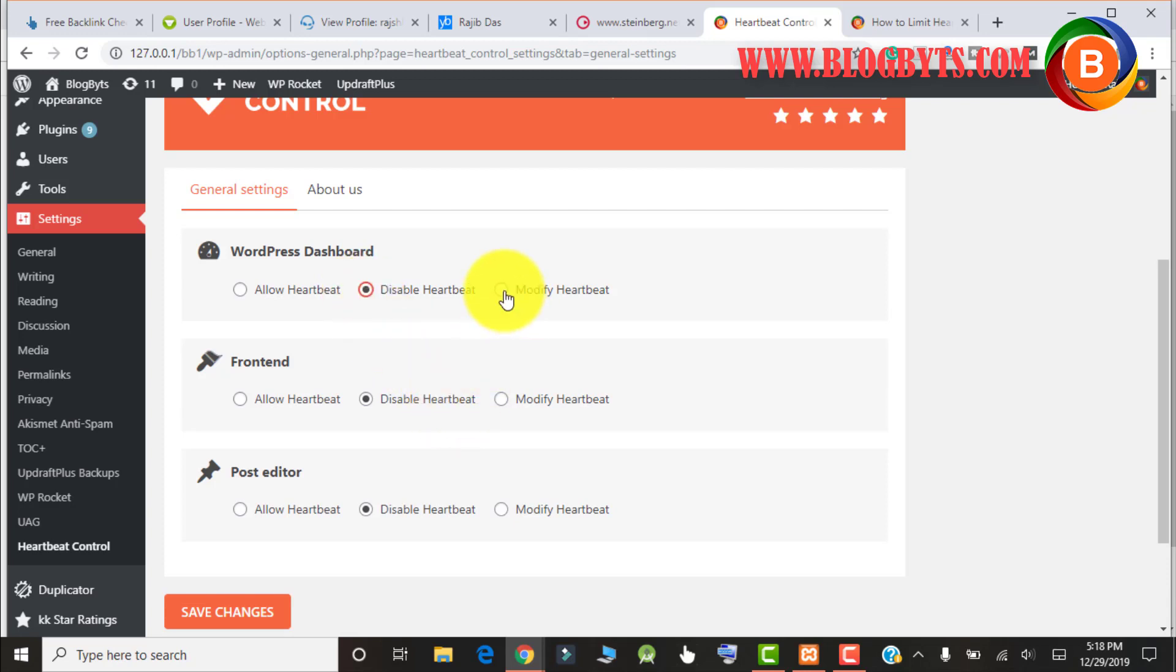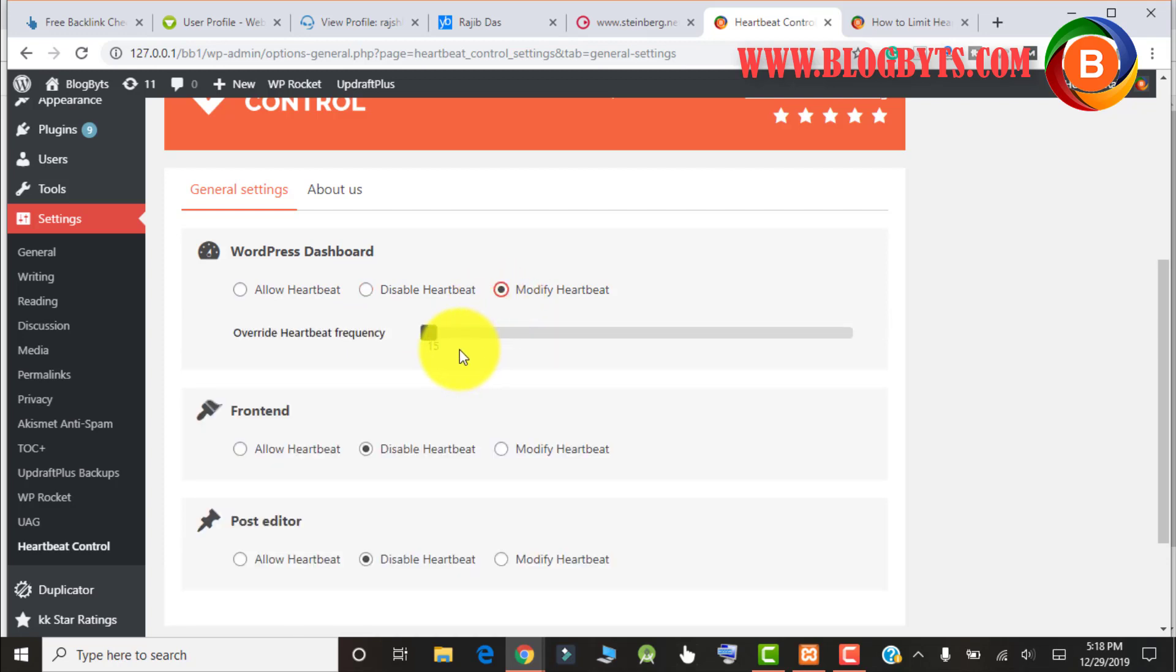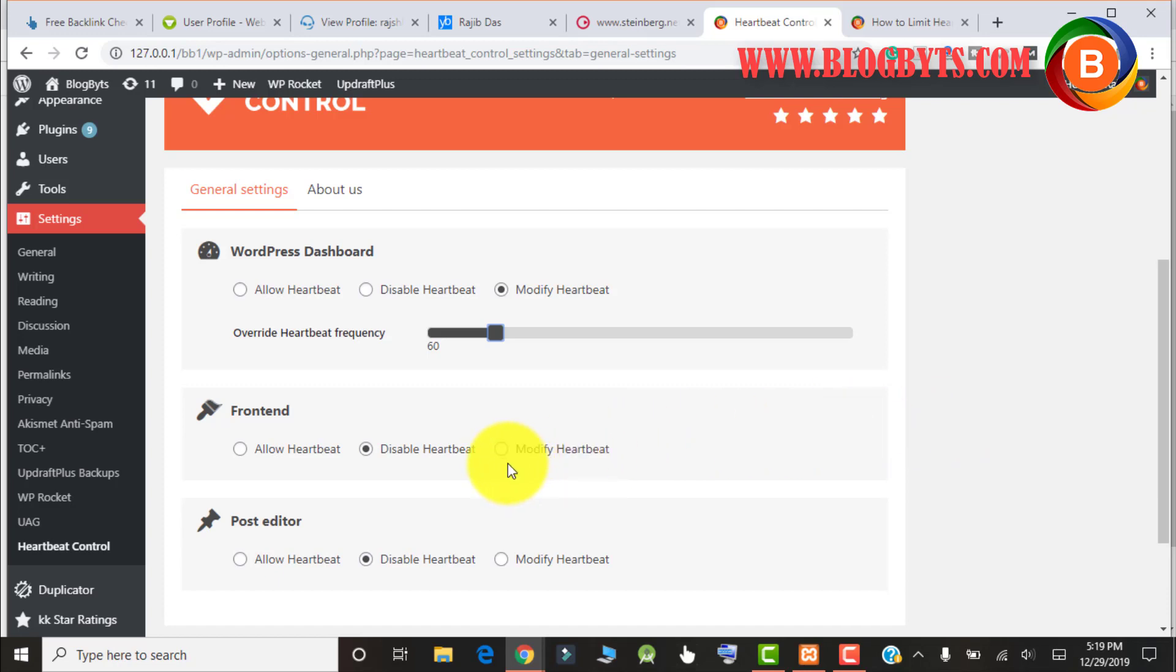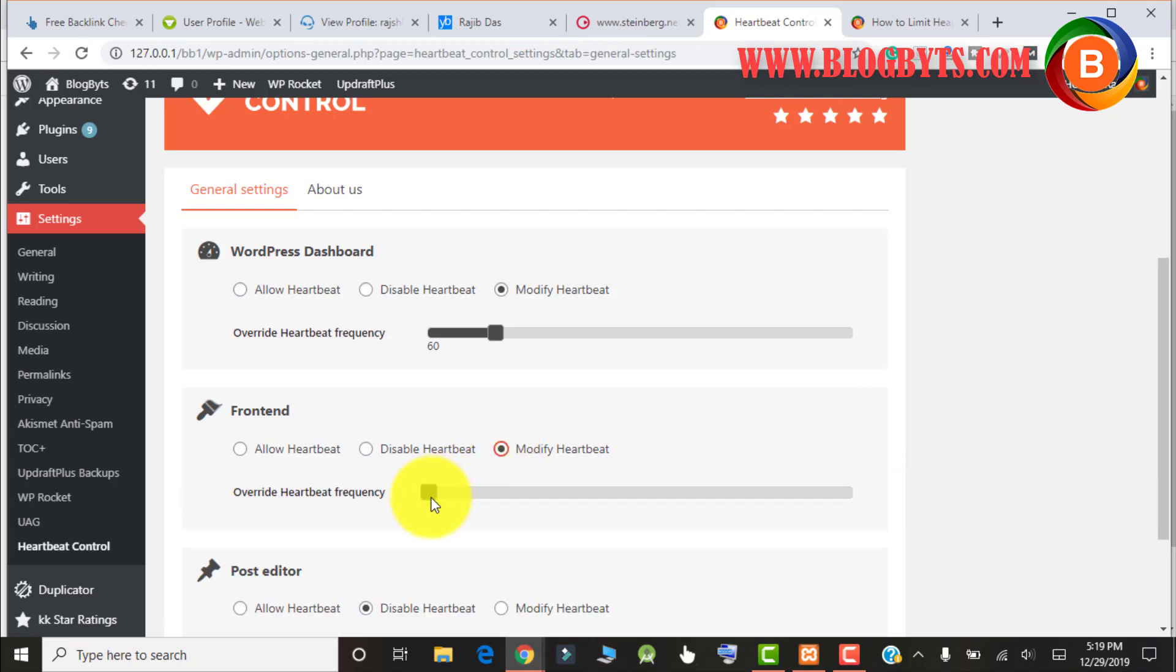In case you feel that by disabling the heartbeat you're facing some issues, you can modify the timing. By default, Heartbeat API sends pulses every 15 seconds. You can increase the timing, let's say to 60 seconds. The Heartbeat API will send pulses every 60 seconds. After every one minute your website might be slow, but in that one minute it will be much faster. Changing frequency also might help. With the plugin you can disable or modify the heartbeat frequency time and click Save Changes.